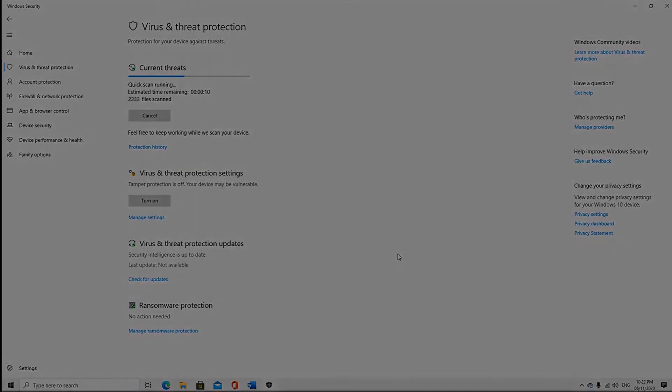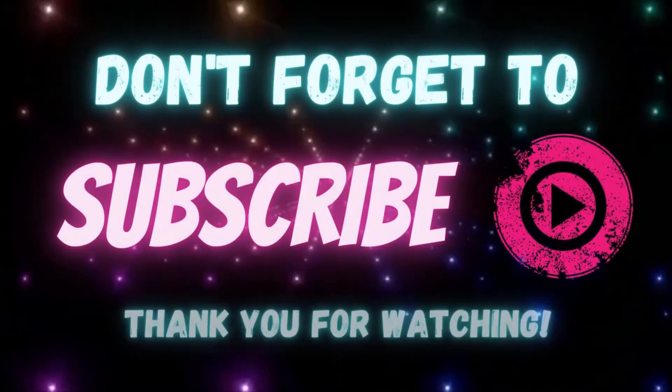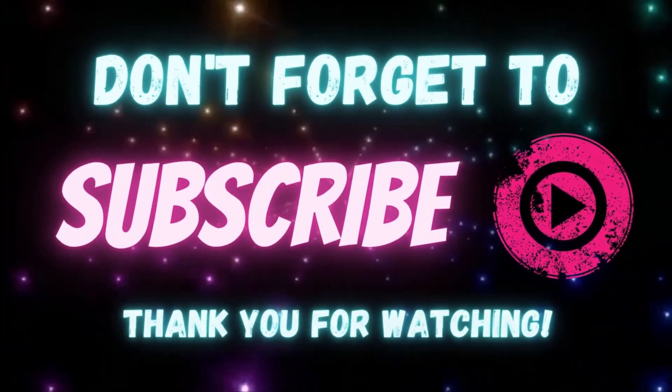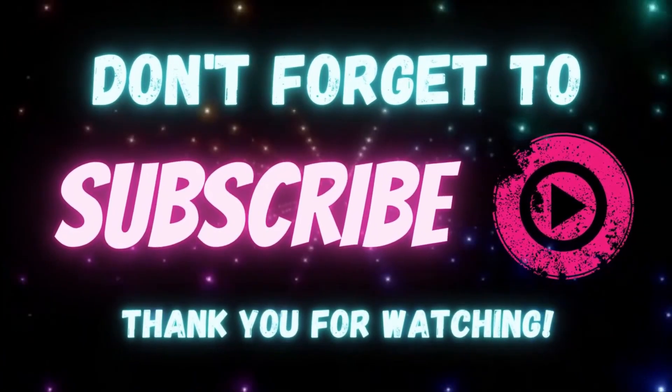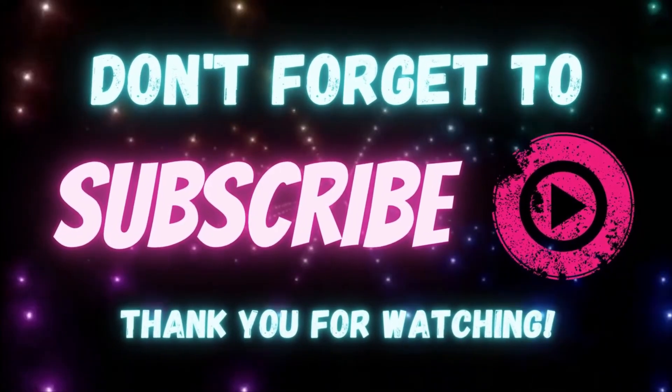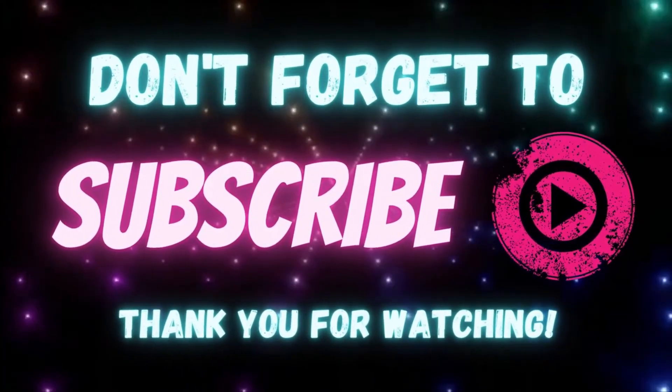If you like this video, please don't forget to subscribe. Hit the notification bell so you can always be updated for future uploads. Thank you for watching. Have a good one.